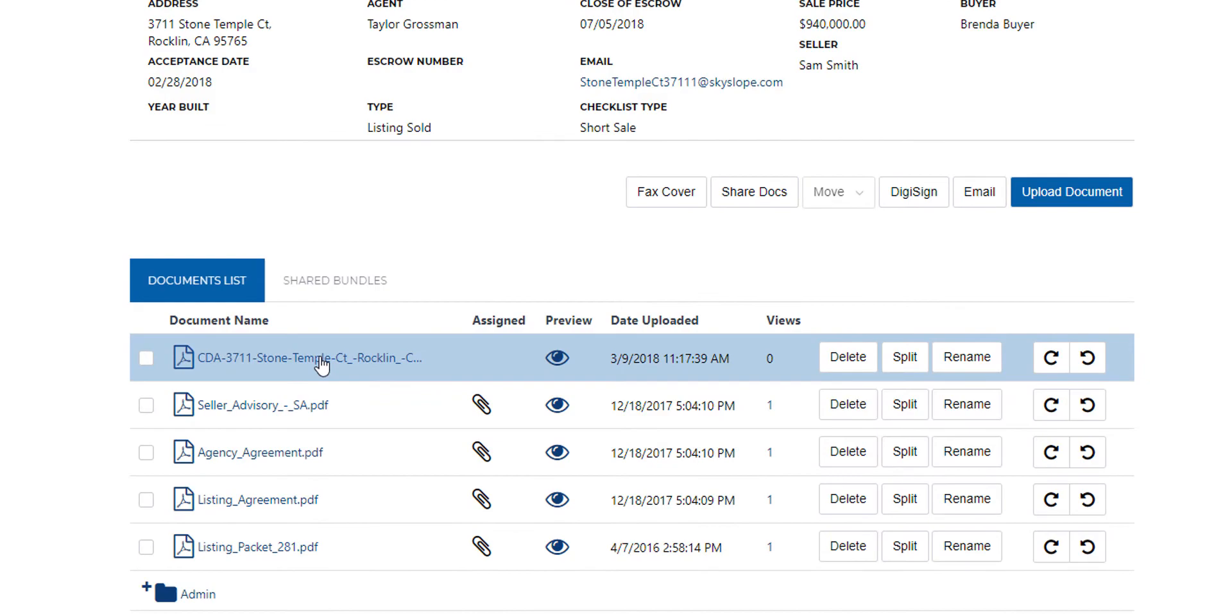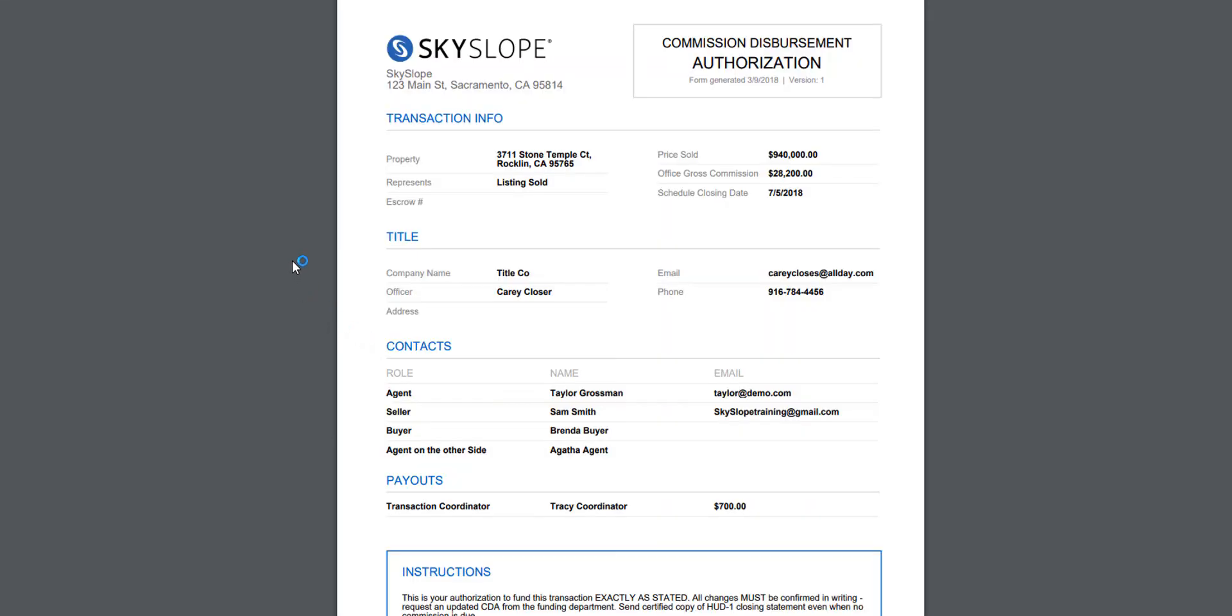Here we can see CDA dash the property address. Click on it to open and view the PDF.